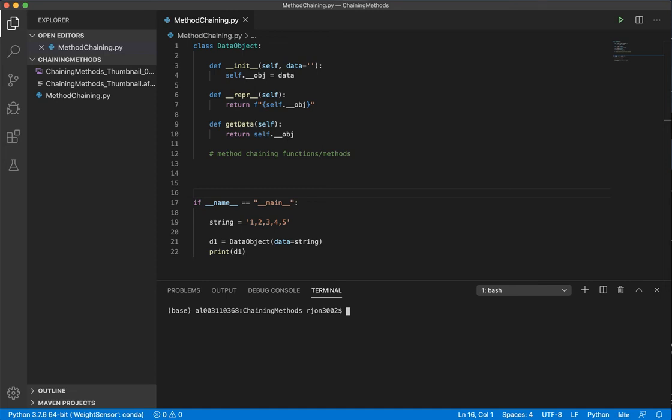In this video, I will show you two ways of creating a class object that allows for method chaining.